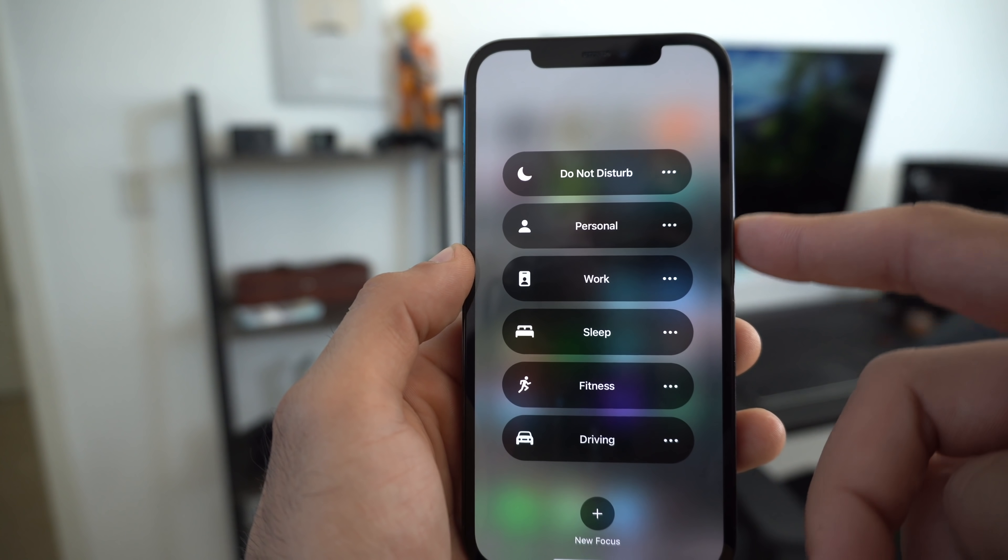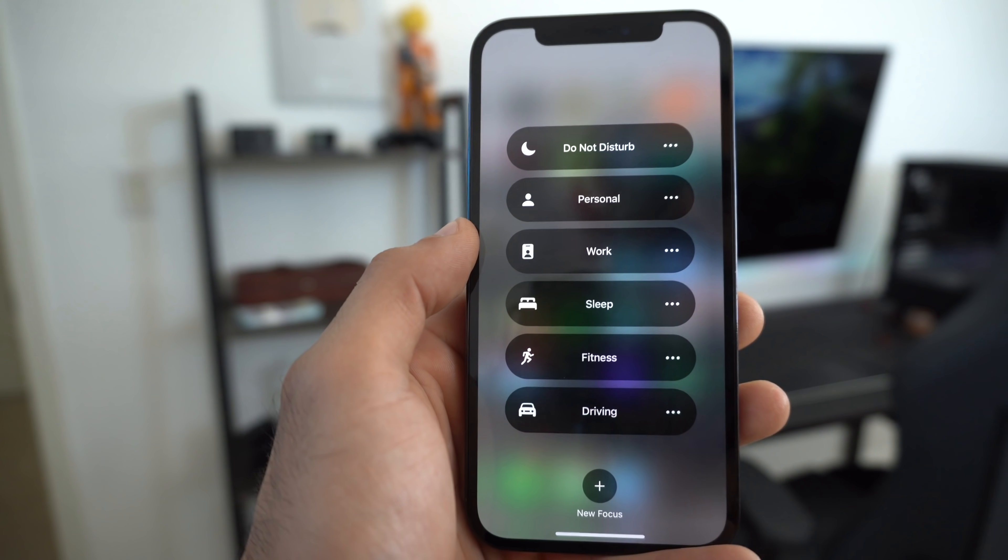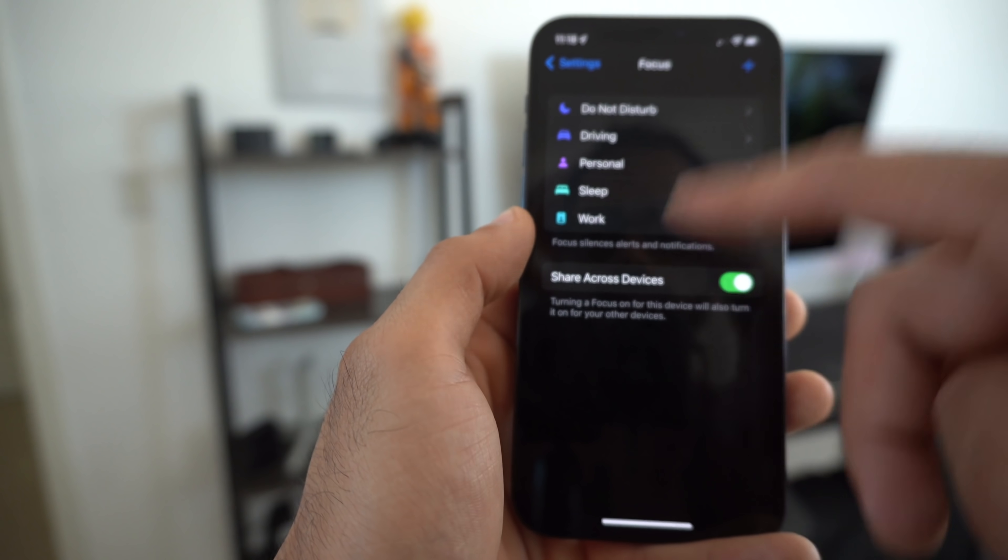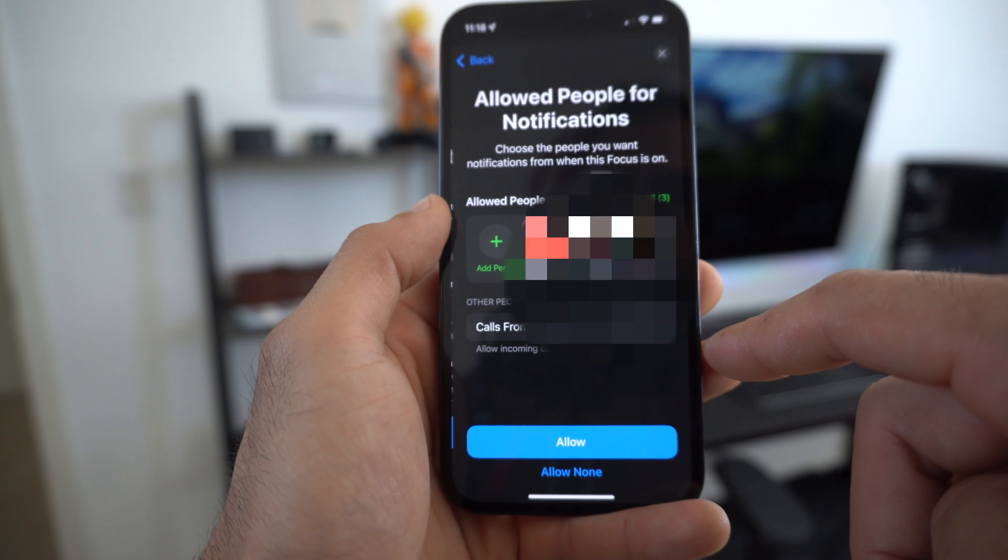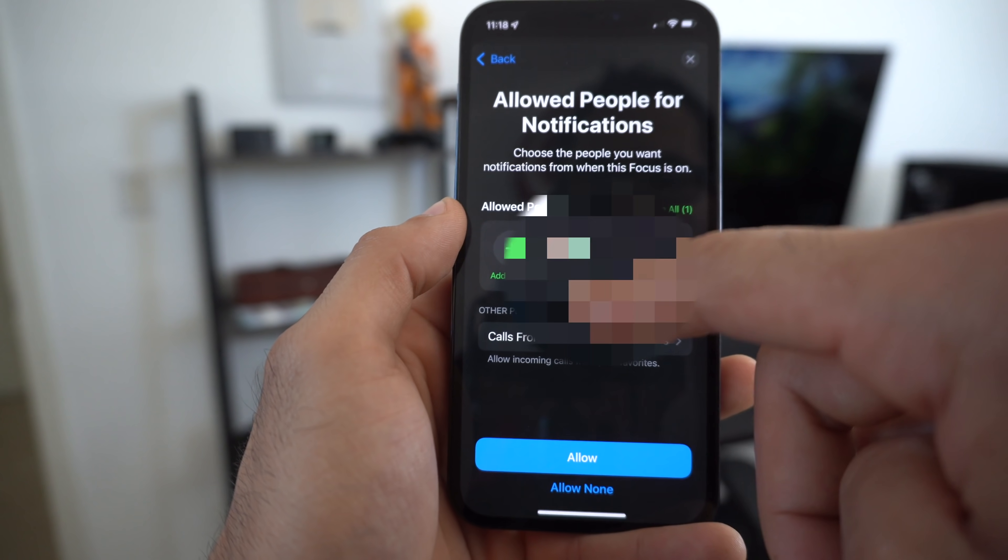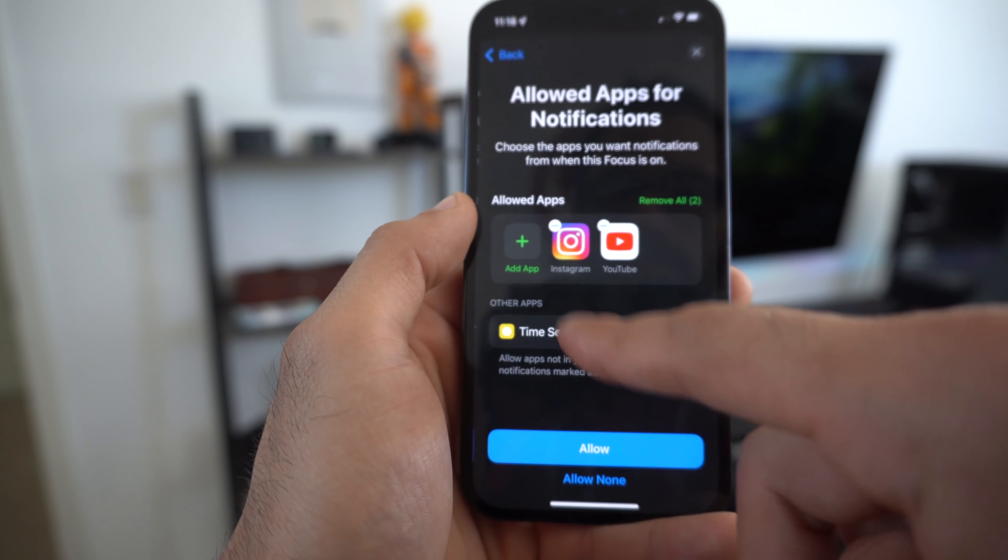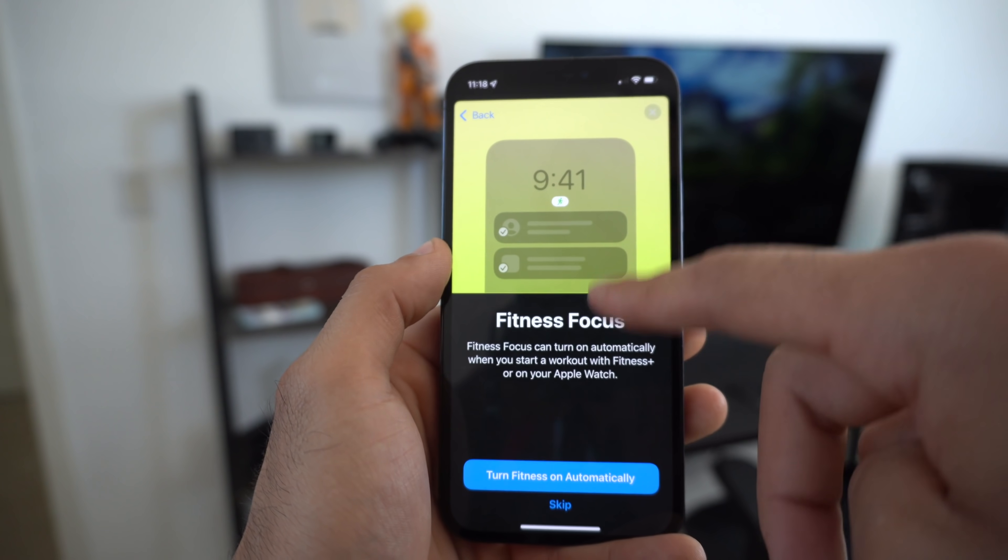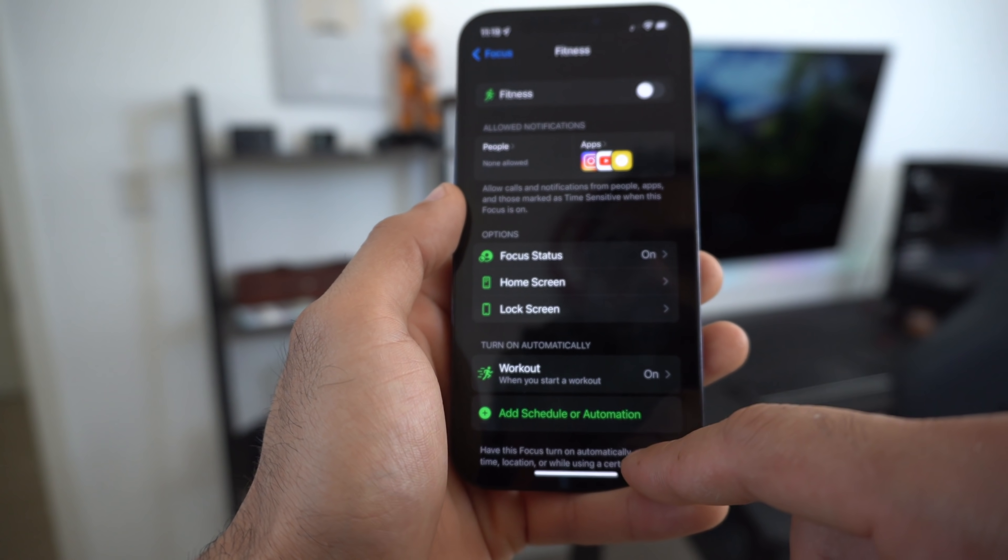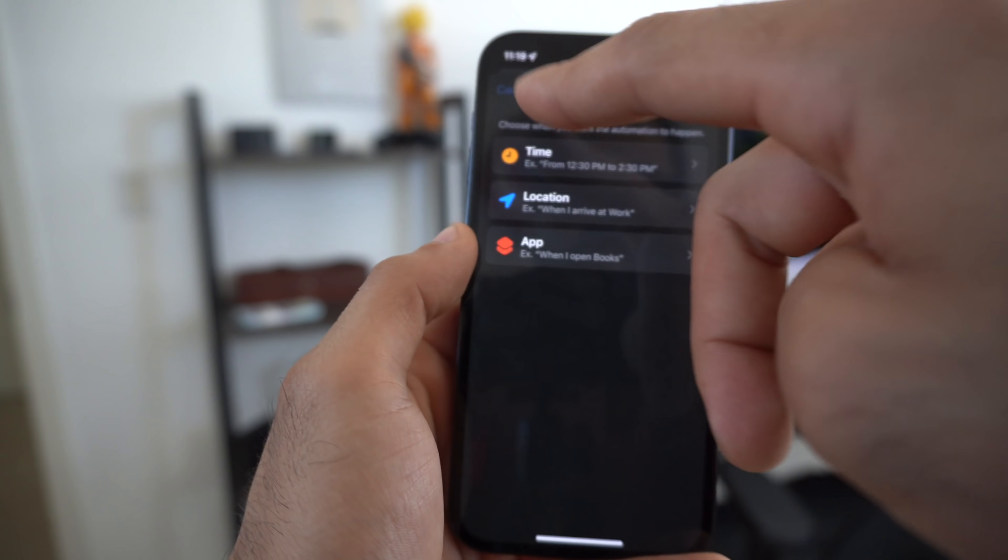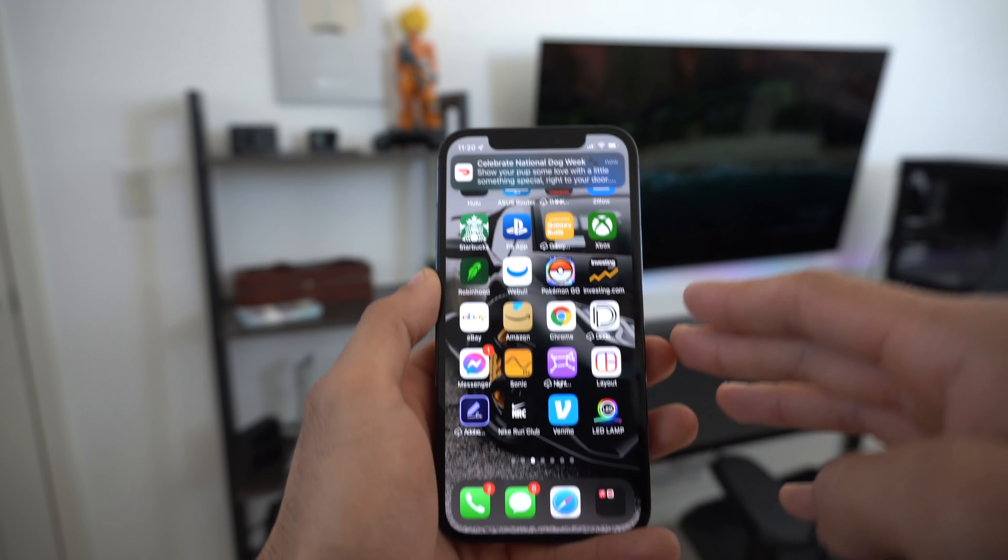Say for example you create different unique focus modes for other activities like when you're doing sports. You can create one by tapping the plus right here. So custom, but we're just going to select fitness. Here you'll see the people you could allow, so they could bypass the do not disturb function and still receive phone calls and send messages if you allow it. The selected apps you have will be able to bypass the do not disturb function. Allow these and it will categorize everything automatically on top. That's how you get started with focus. Highly recommend messing with it and modifying it to your personal preference.